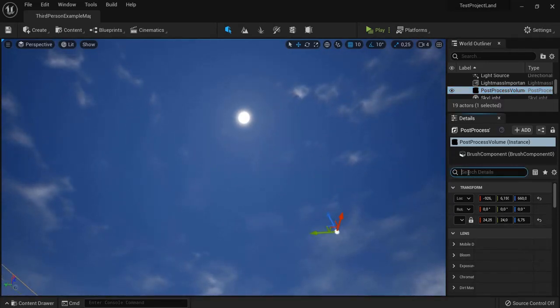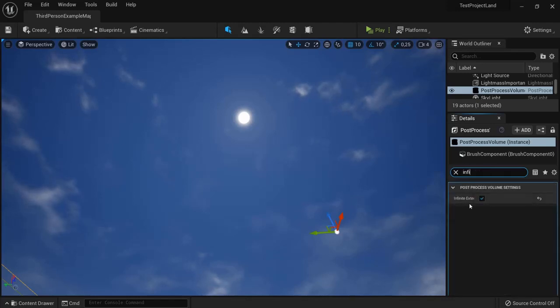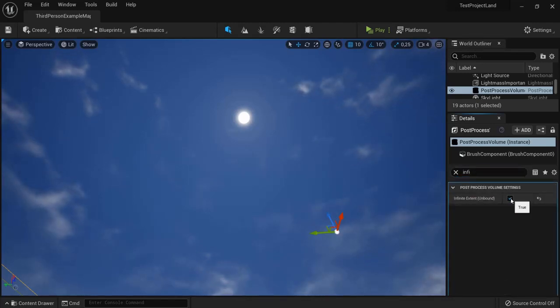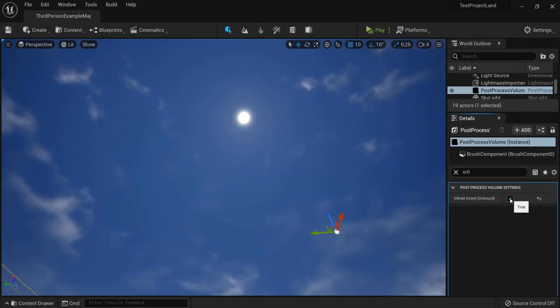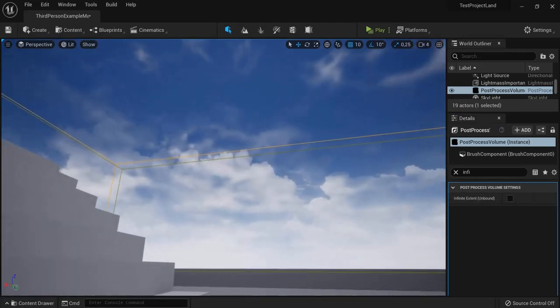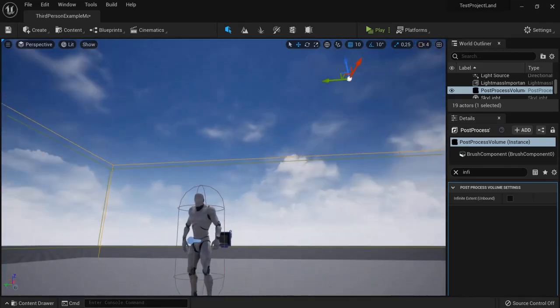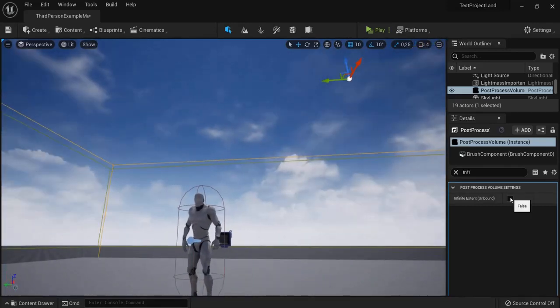First thing we will need is in details, we need the infinite extent unbound checked because then it will be applied for our entire level. If I disable this it will only be applied in the post-process box right there, but I want it everywhere so I click this one.